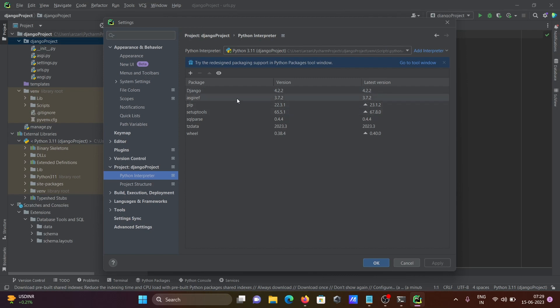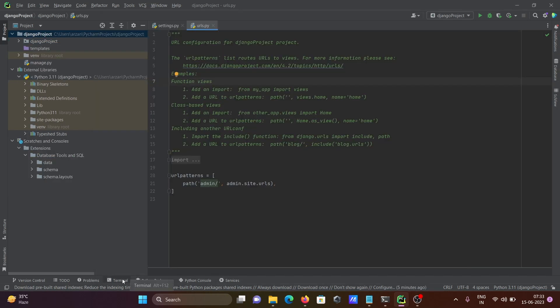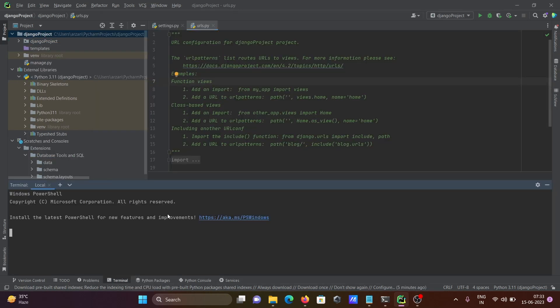So you don't need to install manually. Let's open the terminal here. And this place going to run. So here this place, so first here writing Python.